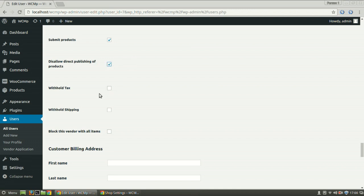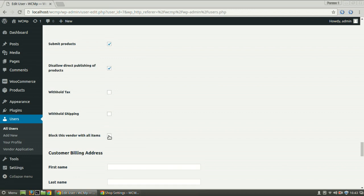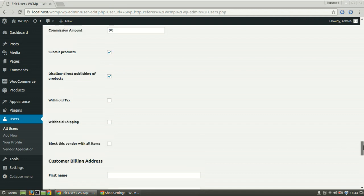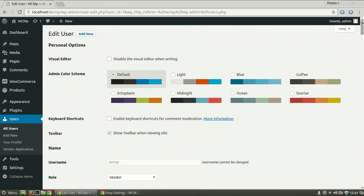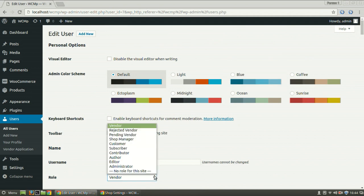You can even withhold tax, shipping or even block this vendor. If for some reason you find it necessary to change the vendor role to Pending or Rejected, you may do so by going to the Role drop down section and then changing it to the desired role.